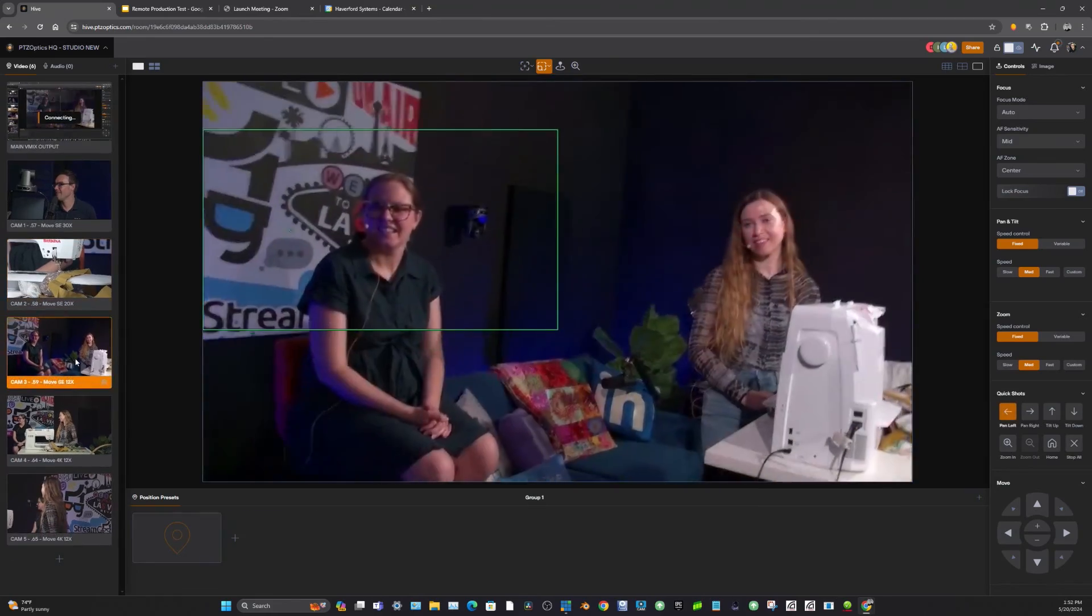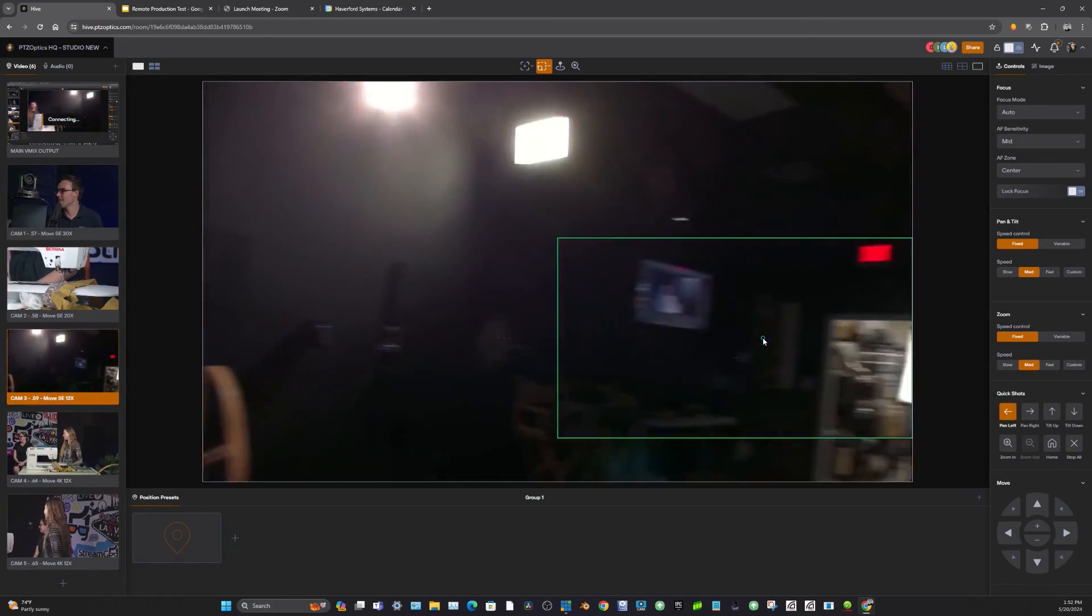We're going to be hosting multiple live streams this month all throughout the year where we're going to be inviting you guys, our audience to control our PTZ cameras.